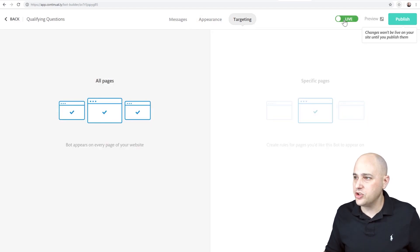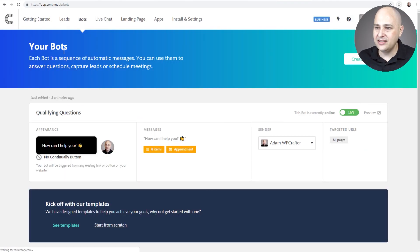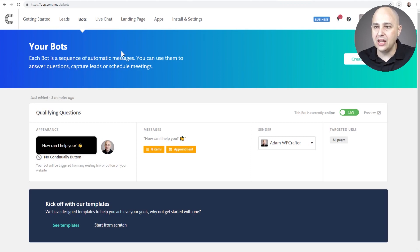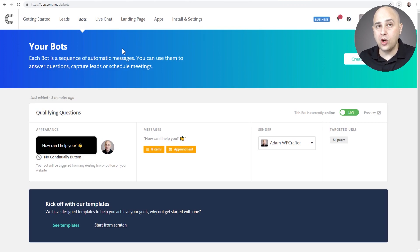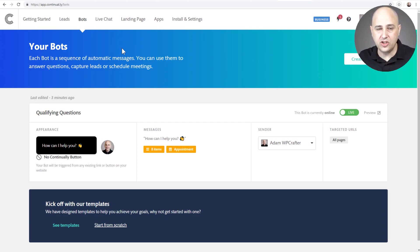Now you also get targeting options right here. Then you can decide if you want your bot to be live. You can publish it or go back. So this is most of the interface right here. There's also one thing that this doesn't do that I would like to see it do and that is work with Facebook Messenger as well.